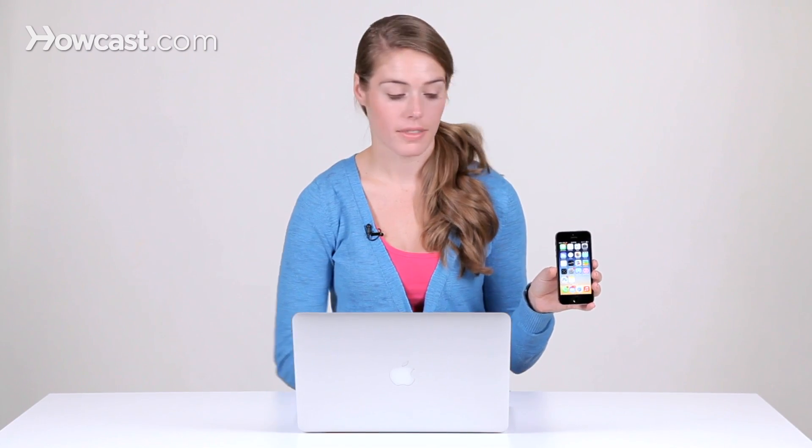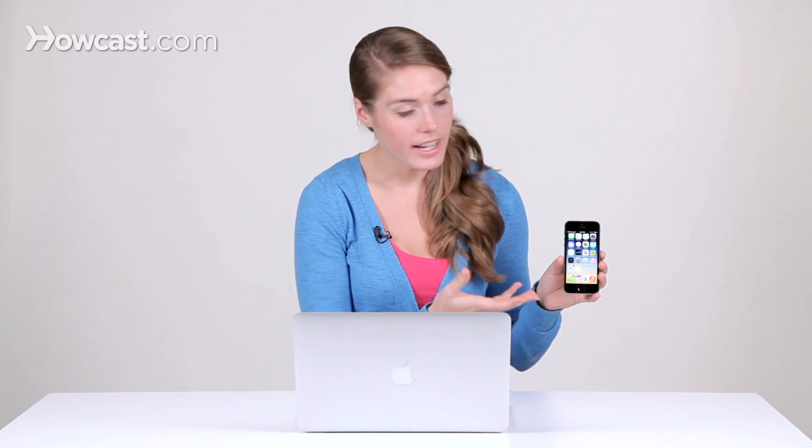Hi, Lisa here, and I'm going to show you how to restore your iPhone from an iCloud backup. So if you already have the phone on and activated, and you want to go back to an old backup that you had on iCloud, the first thing you have to do is erase your phone.